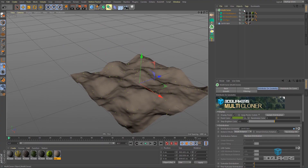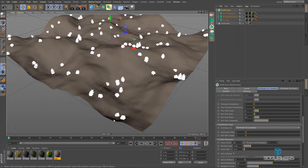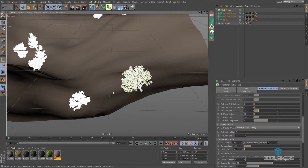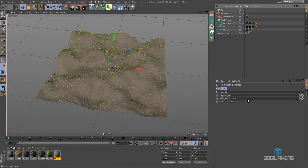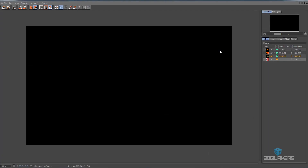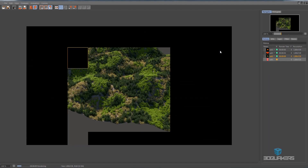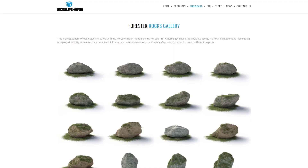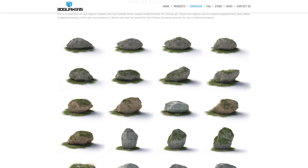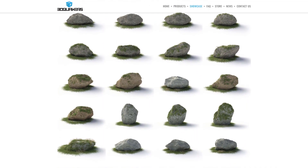The third module, Multicloner, enables you to duplicate and scatter thousands of trees or plants across any geological surface, providing you with the ability to populate your scenes with rich vegetation. Lastly, the Forester Rock module comprises a wide assortment of rock objects ranging in various shapes and sizes to add realism and detail to your landscapes.